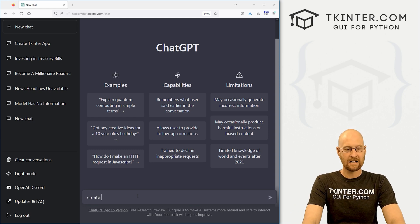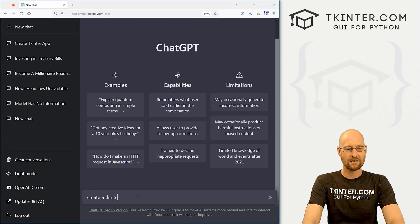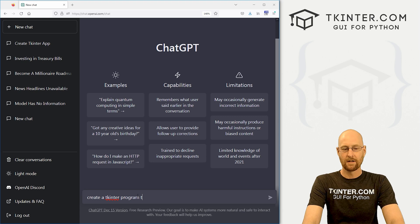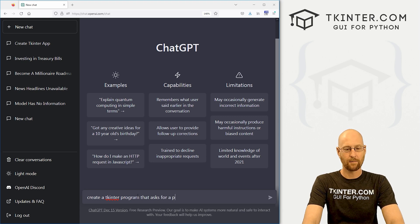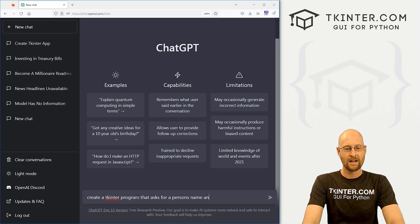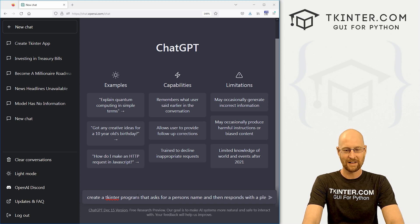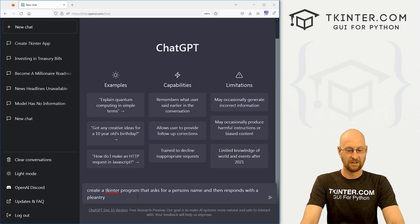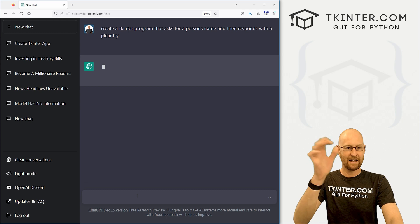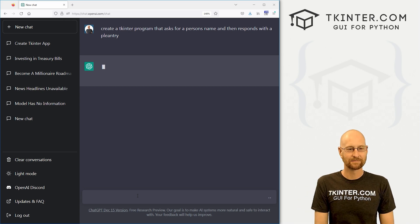So we could say, create a Tkinter program that asks for a person's name and then responds with a pleasantry. All right, hit enter, see what happens.